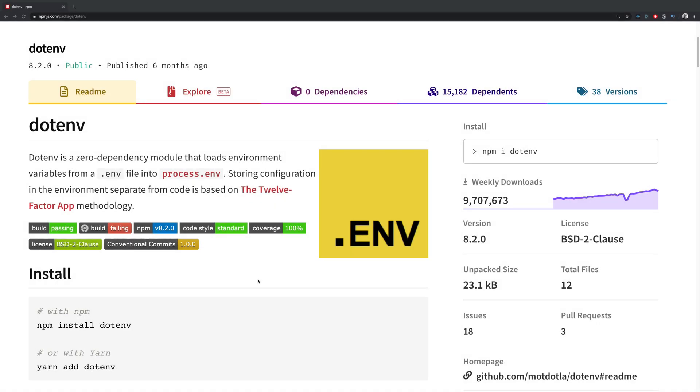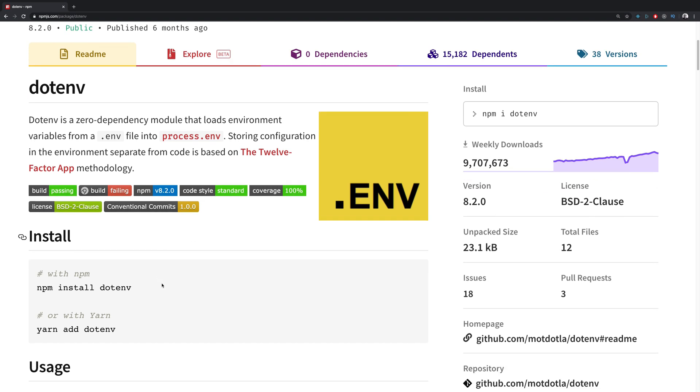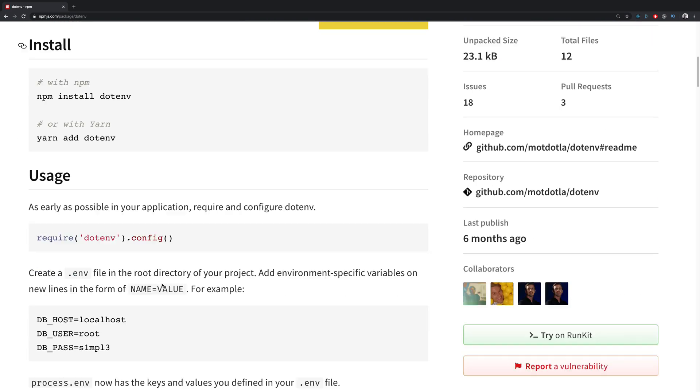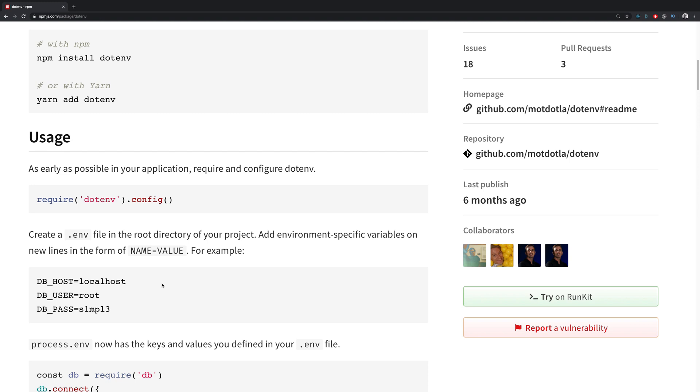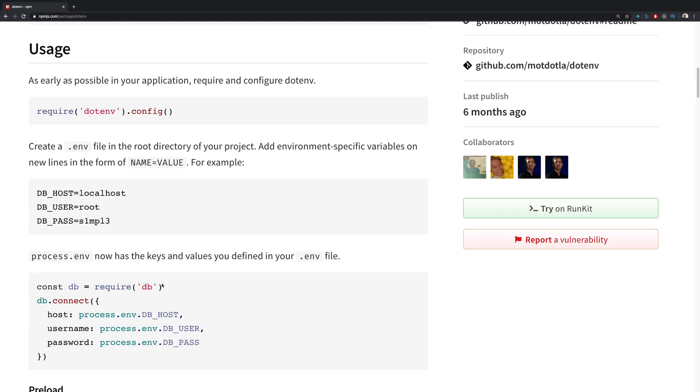In this video, we're going to learn how to use dotenv. Dotenv is a library to inject environment variables from a file into your application. It's a very widely used library with 9 million downloads, and we're going to learn how to configure it and how to use it.